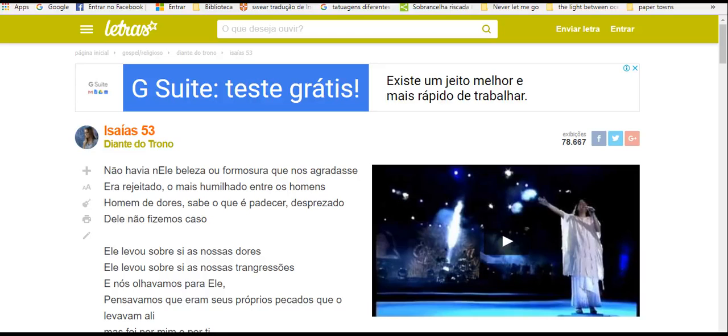There was no one in him that we would like, that we would desire him. He was rejected, he was rejected among men.